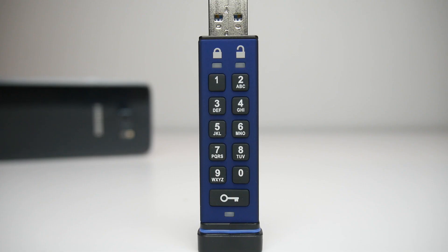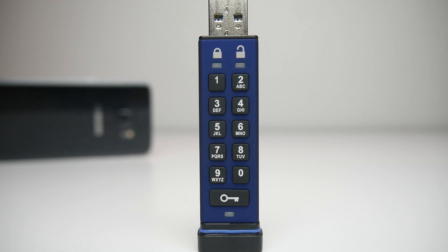Sure you could use this as a regular USB stick, but that wouldn't be doing this device justice. It has 256 bit hardware encryption as well as being tamper resistant and having a brute force hack defense mechanism.